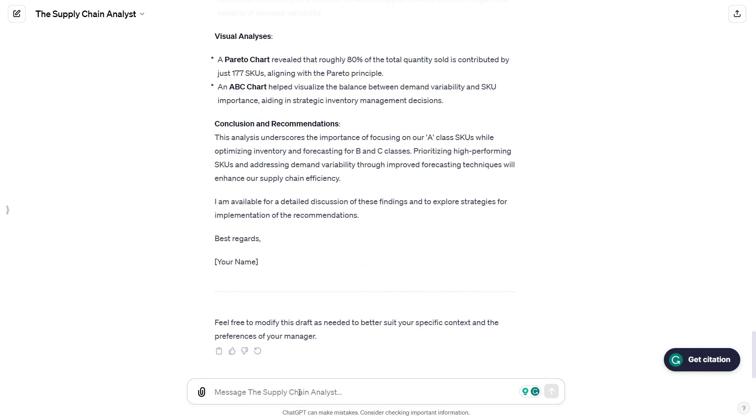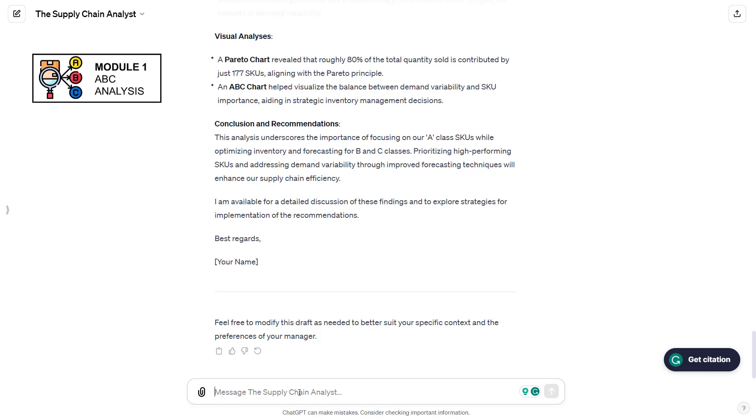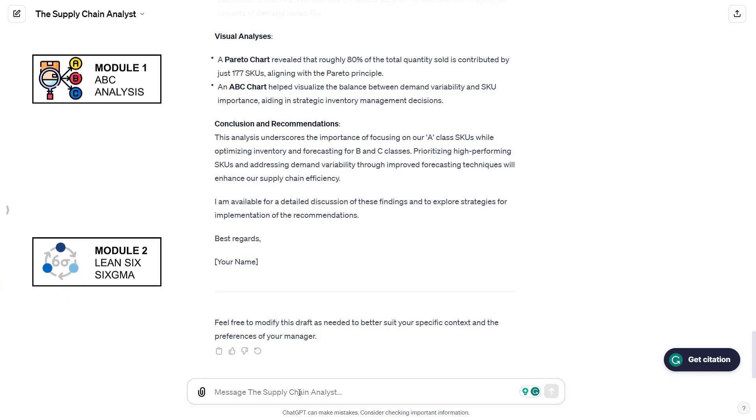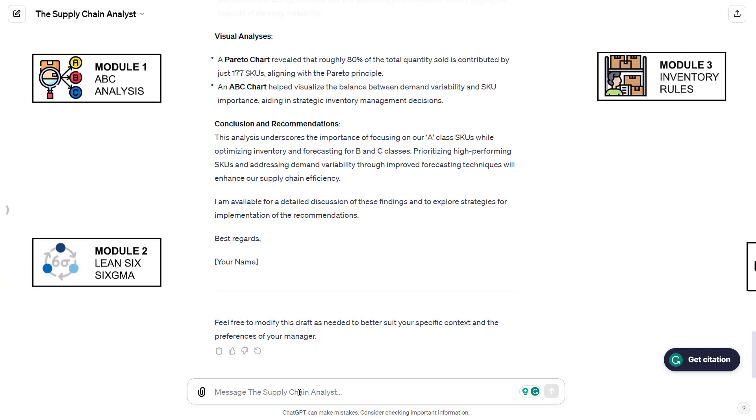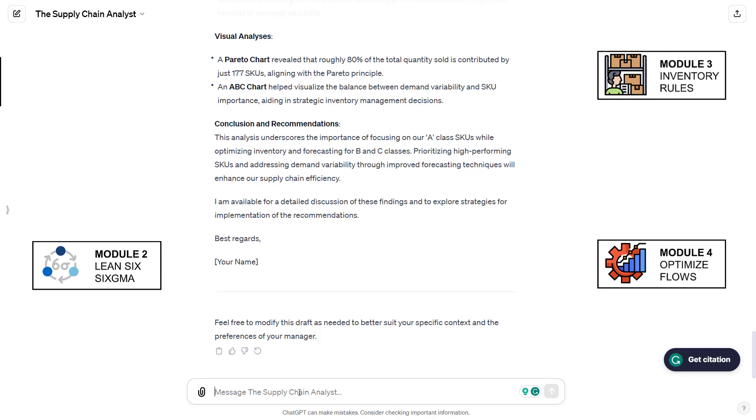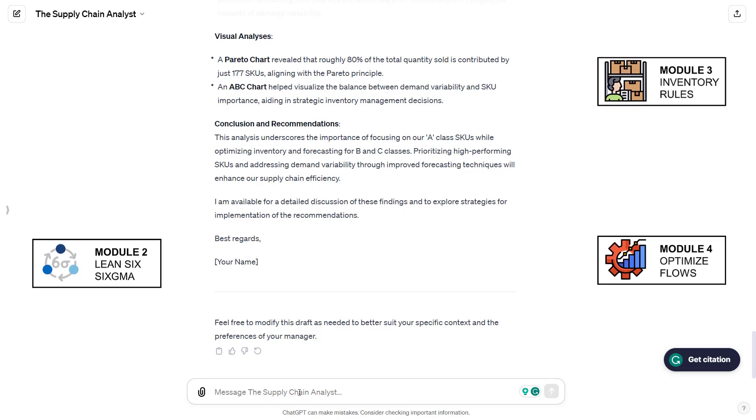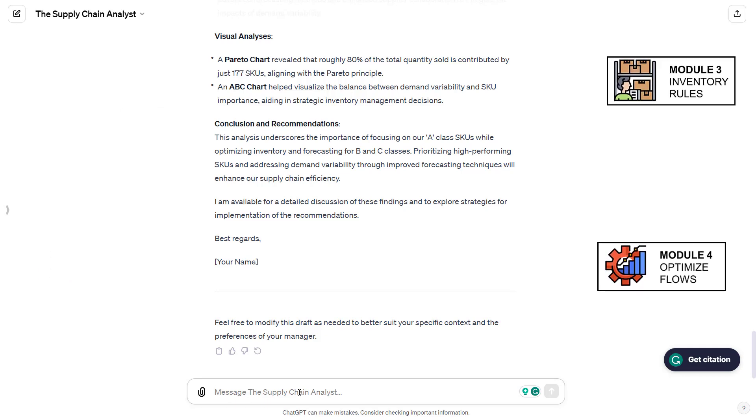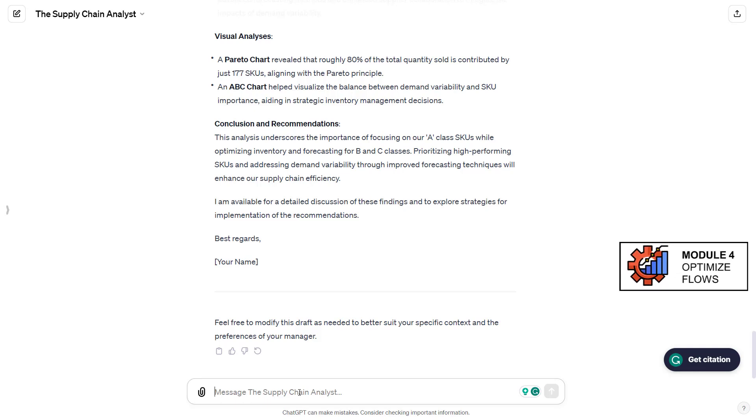He will use the outputs that are stored in the local variables, as I asked him in the initial prompt. He will use the capabilities of GPT to answer your questions. Now the objective for me is to share this GPT to many supply chain professionals and see what are the limits, how can we improve it, so we can use it as a proof of concept to build other modules to have a kind of a complete supply chain analyst.